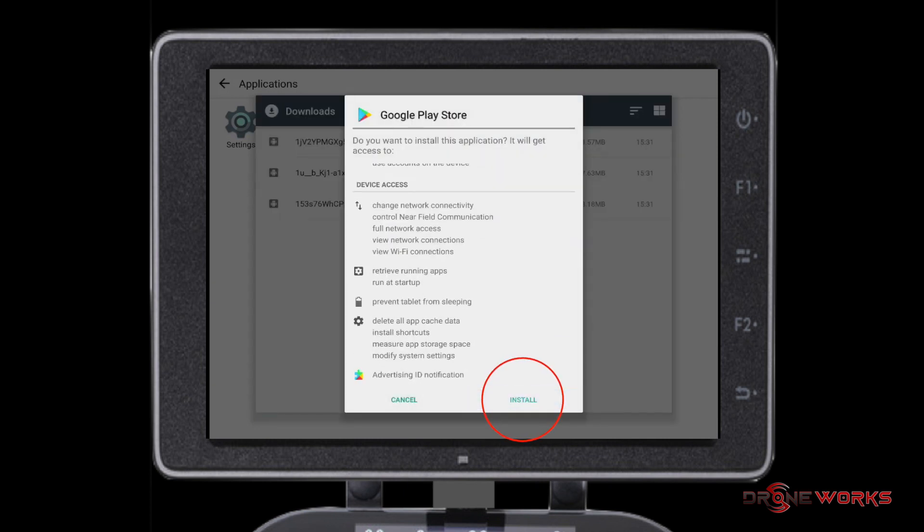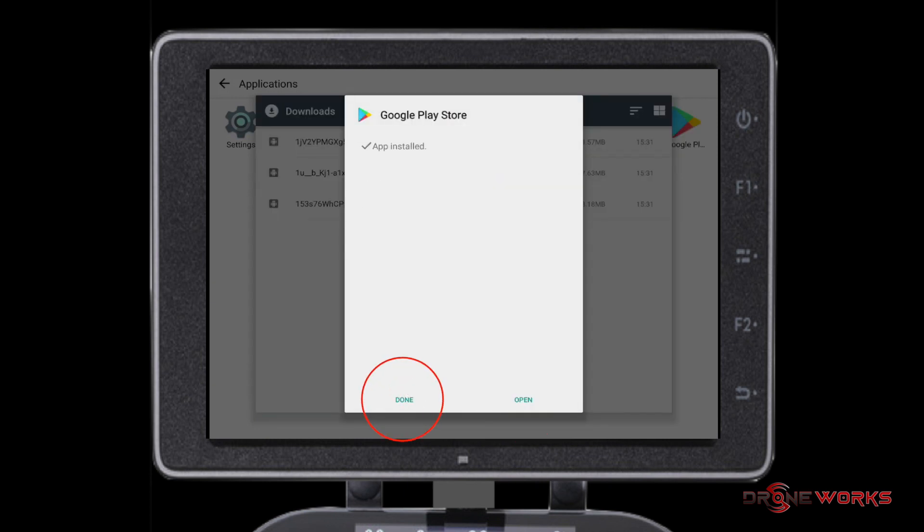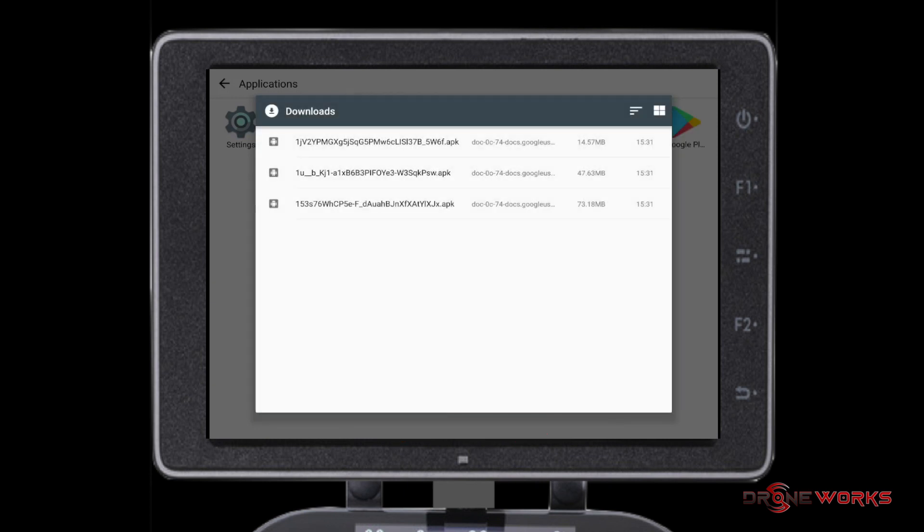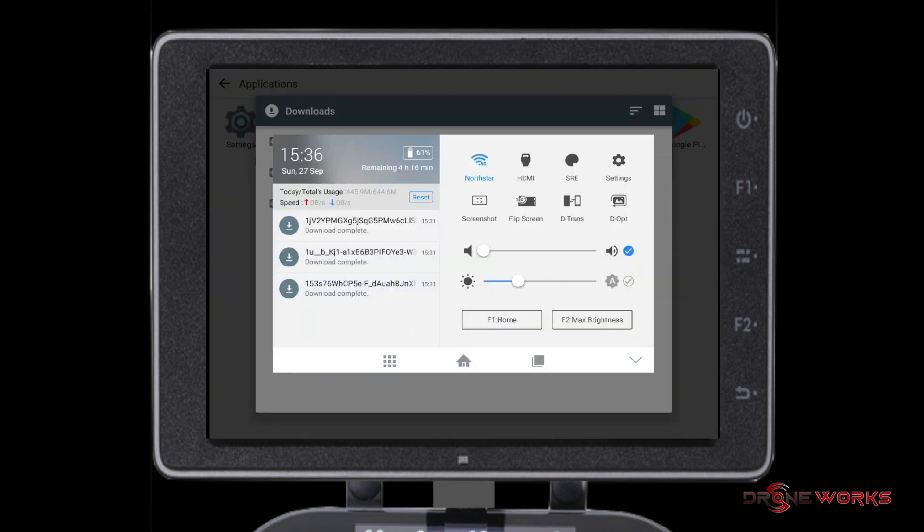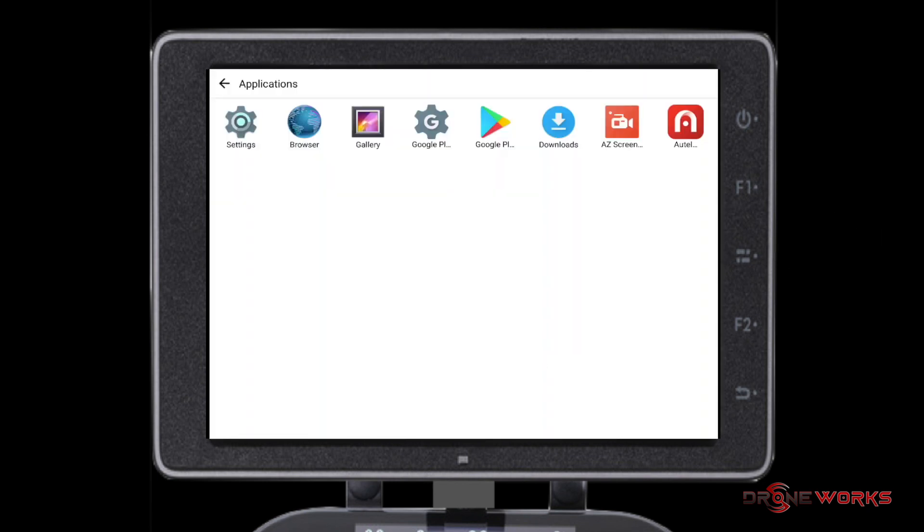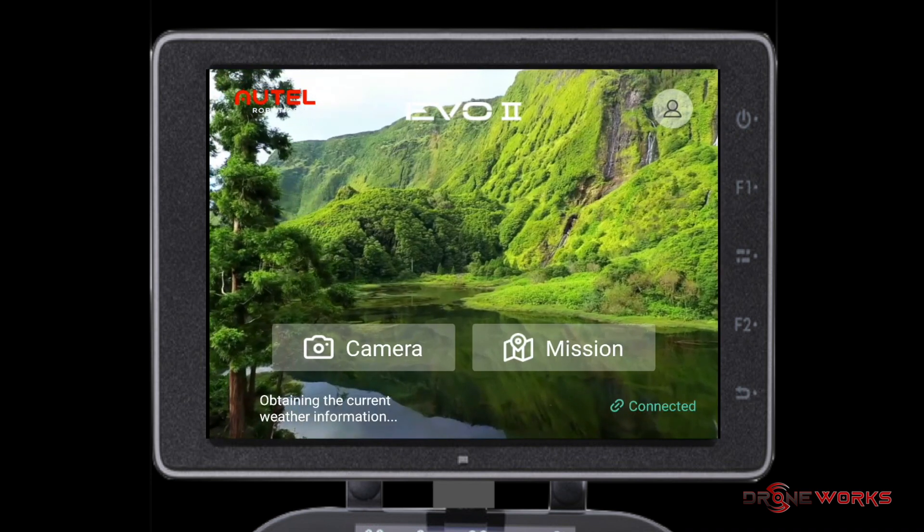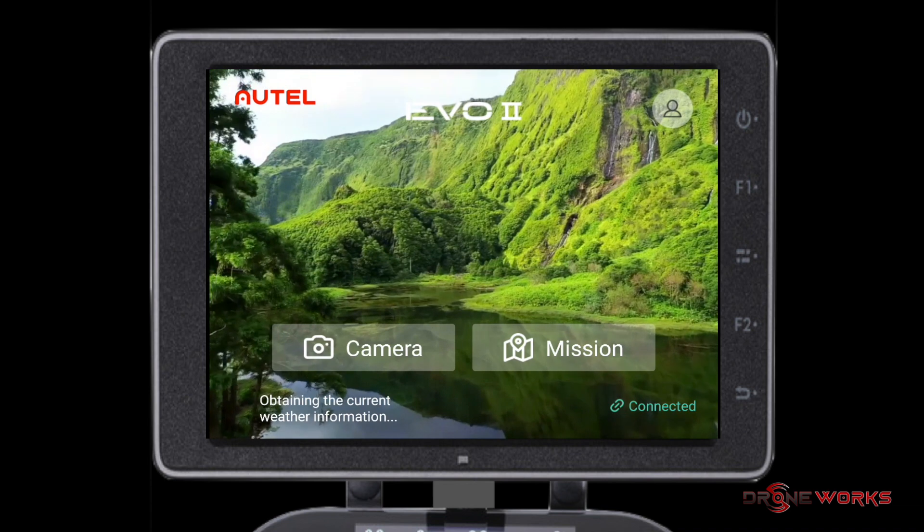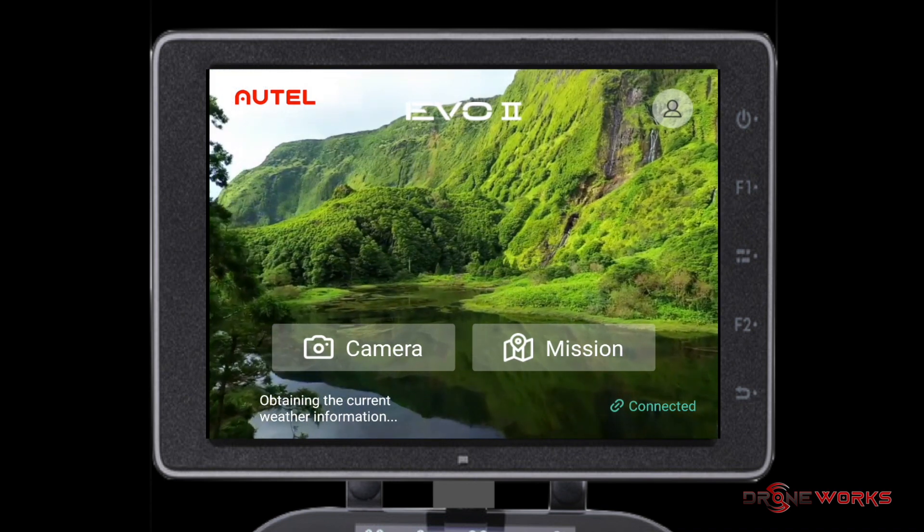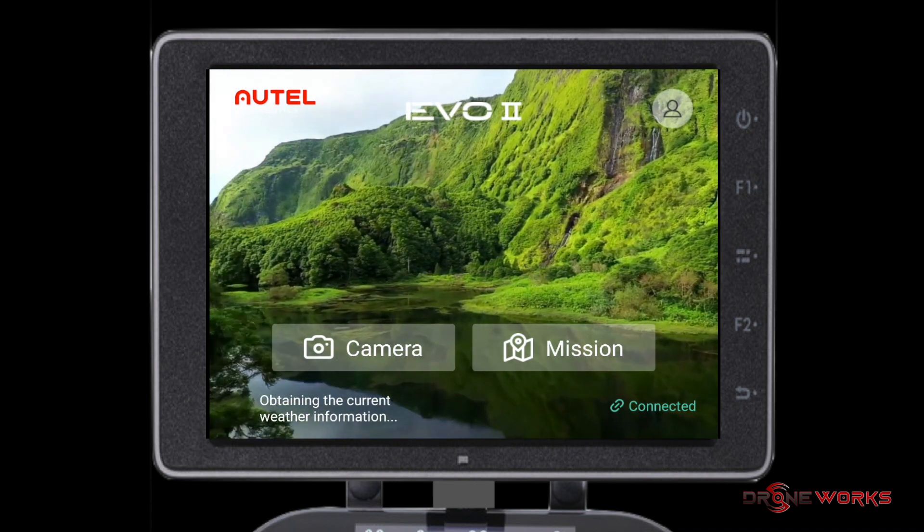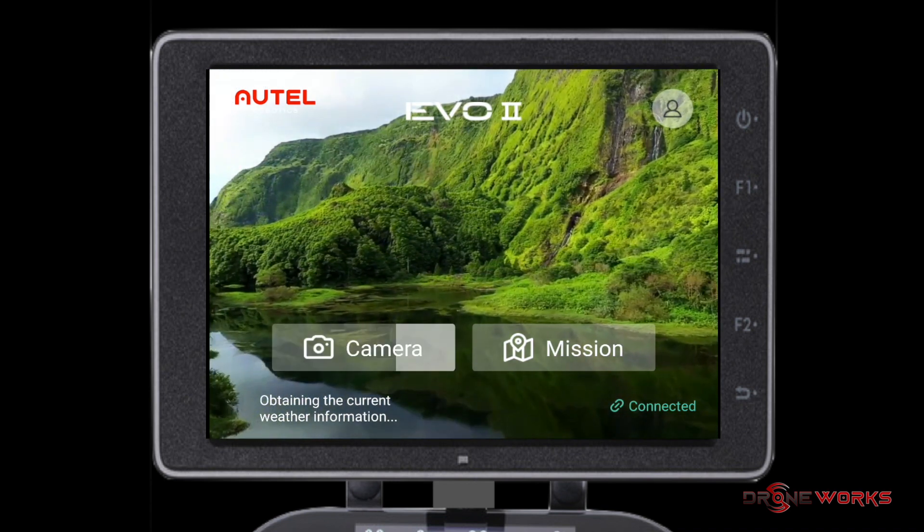After all three APKs are installed, press the center button on the right side of the Crystal Sky. Press the nine dot icon to open the Application menu. Select the Autel icon to open up Explorer. Once the Explorer app is running, click Camera to enter the Live View screen.